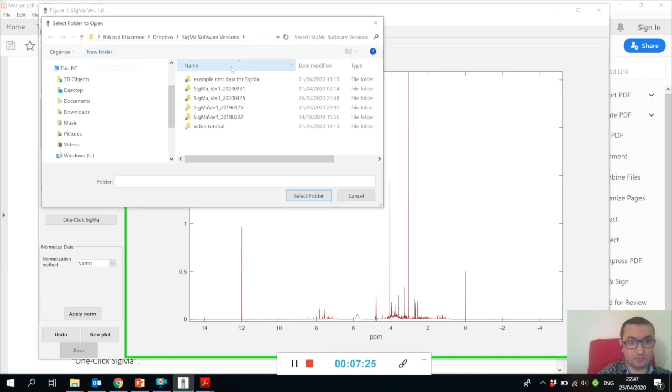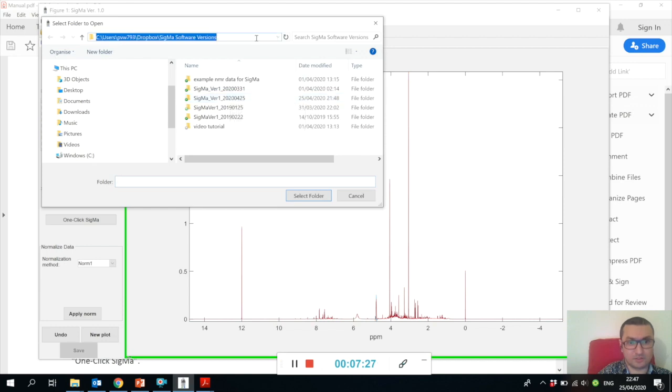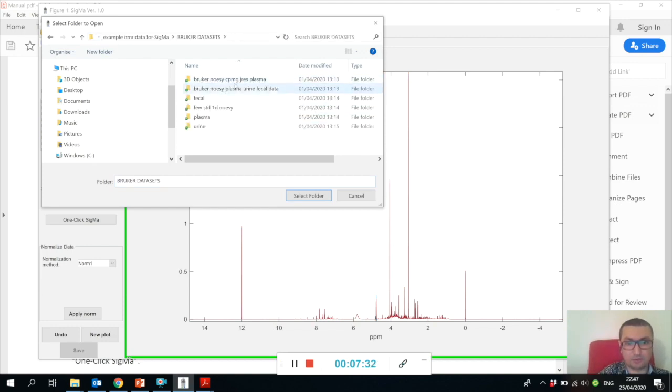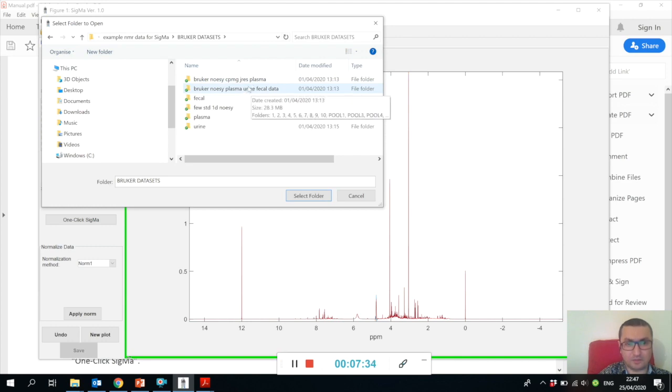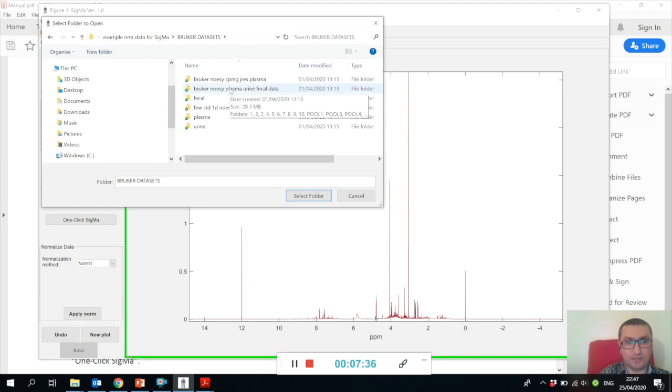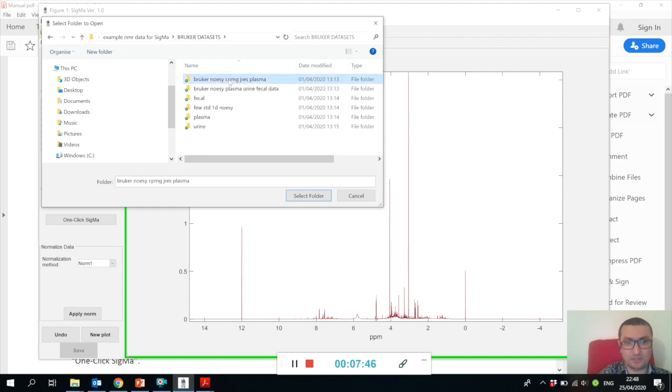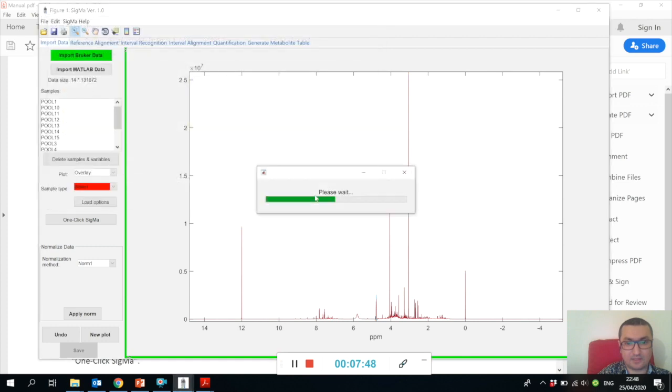Let me show you how Sigma checks your data compatibility when you open the raw Bruker data files. For example, let me try to upload completely incompatible datasets. Let's say we are trying to open Bruker plasma datasets acquired by three different pulse sequences - NOESY, CPMG, and JRES - and let's see what happens.